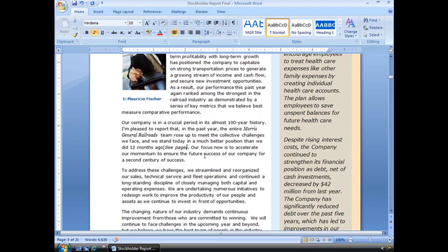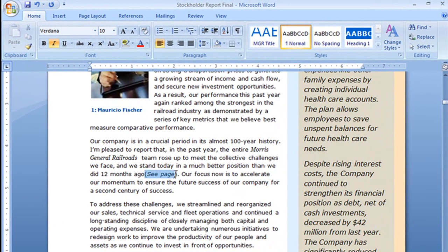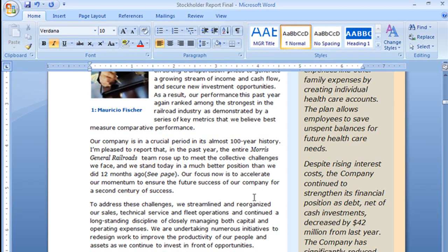Now I'm going to scroll down here a little bit and you'll see right here I have already staked out where I want that cross-reference. See page, and what I want is for people to go to page 7.